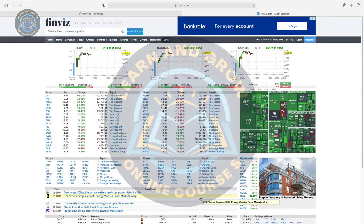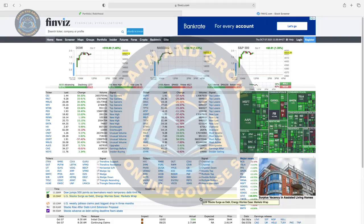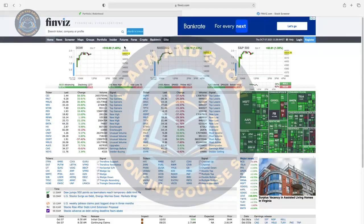If you want to find stocks, our main popular website is Finviz. It is totally free. You can go to Finviz.com for stock screens. If you click on the screener, you can also use crypto. You can play around with it.